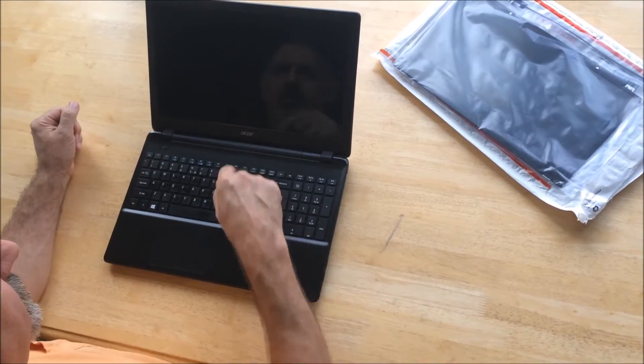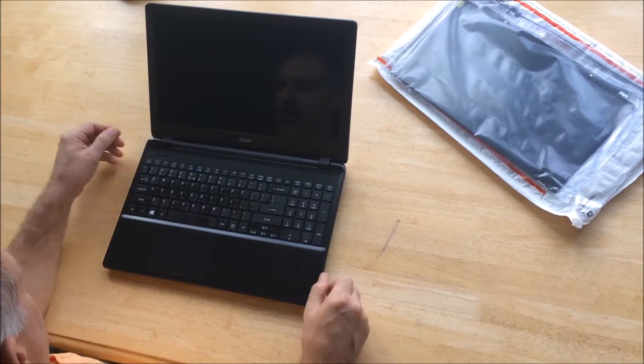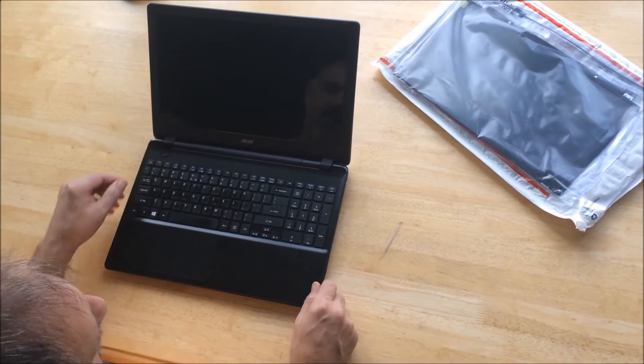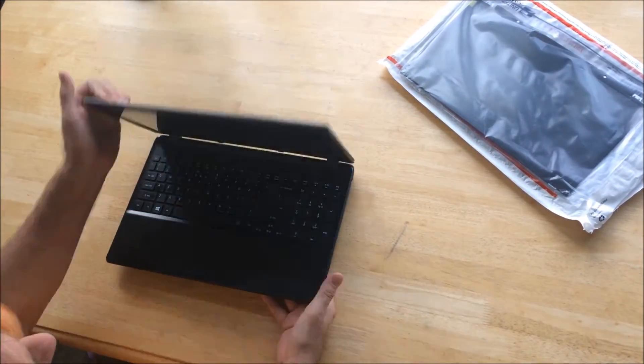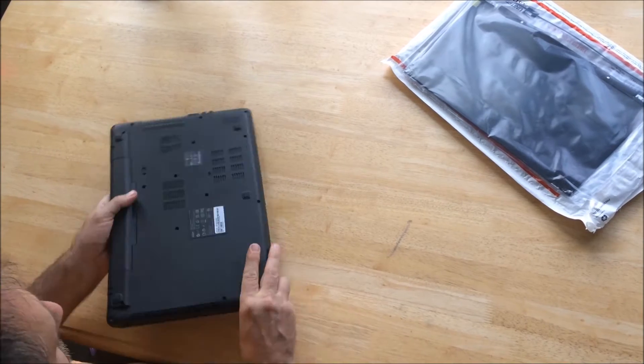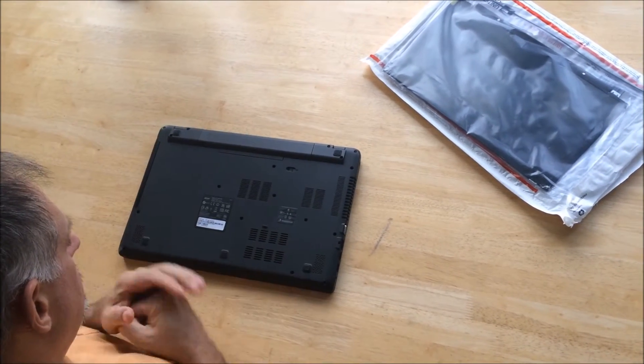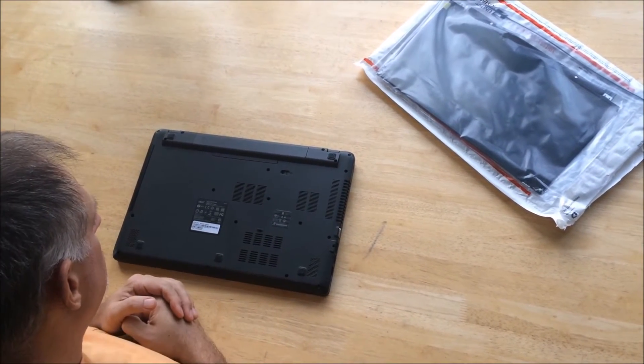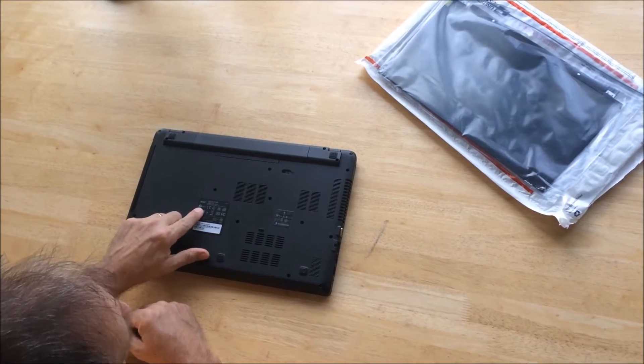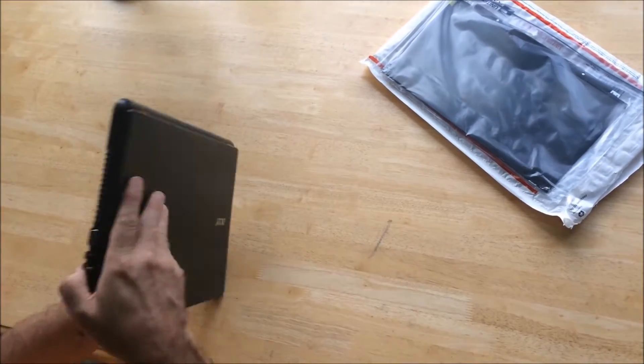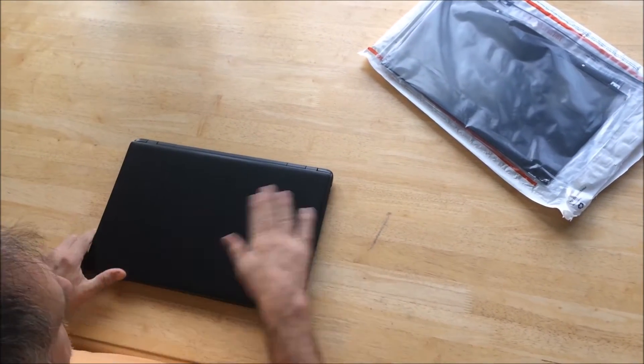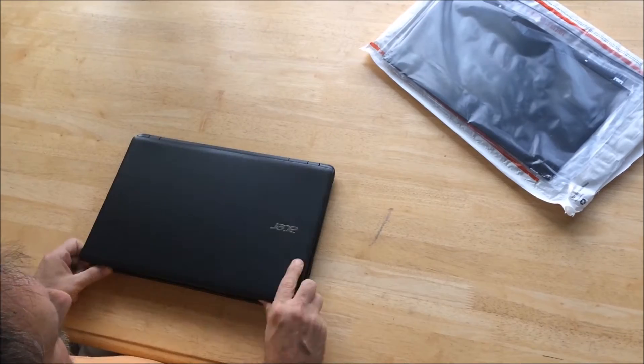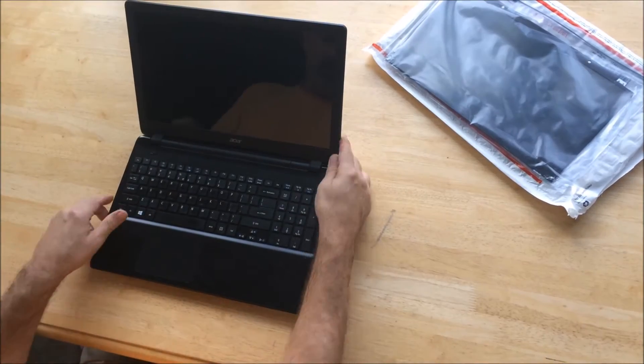Hello everyone, today we are replacing the screen on a laptop computer. This one is an Acer laptop computer, model N214. All you're gonna need today are your fingers, your new screen, and a teeny tiny Phillips screwdriver.